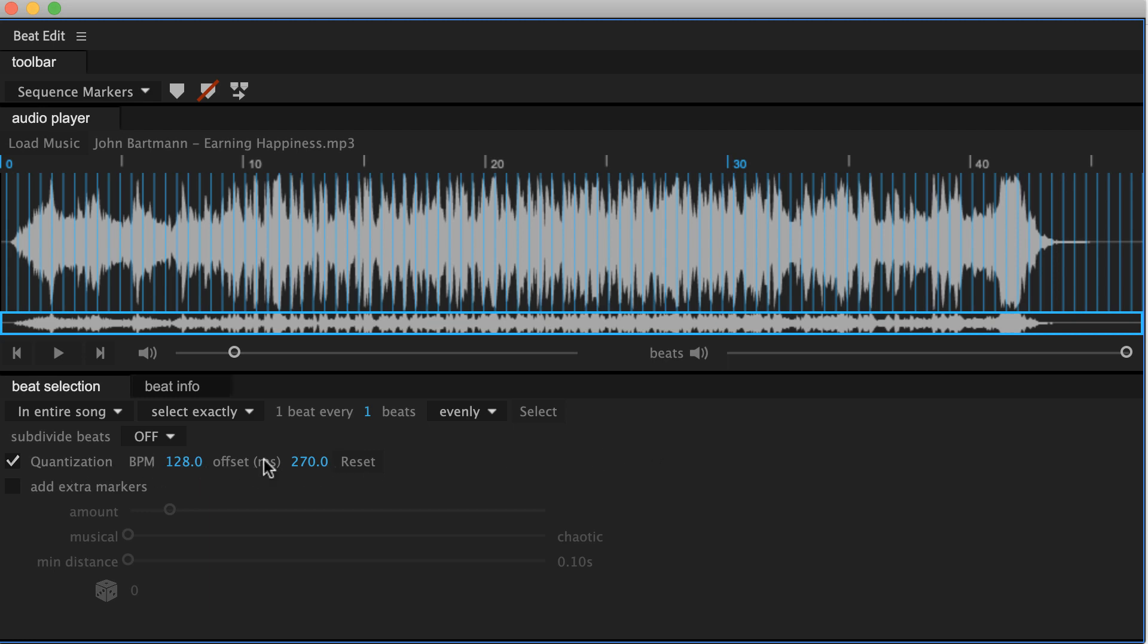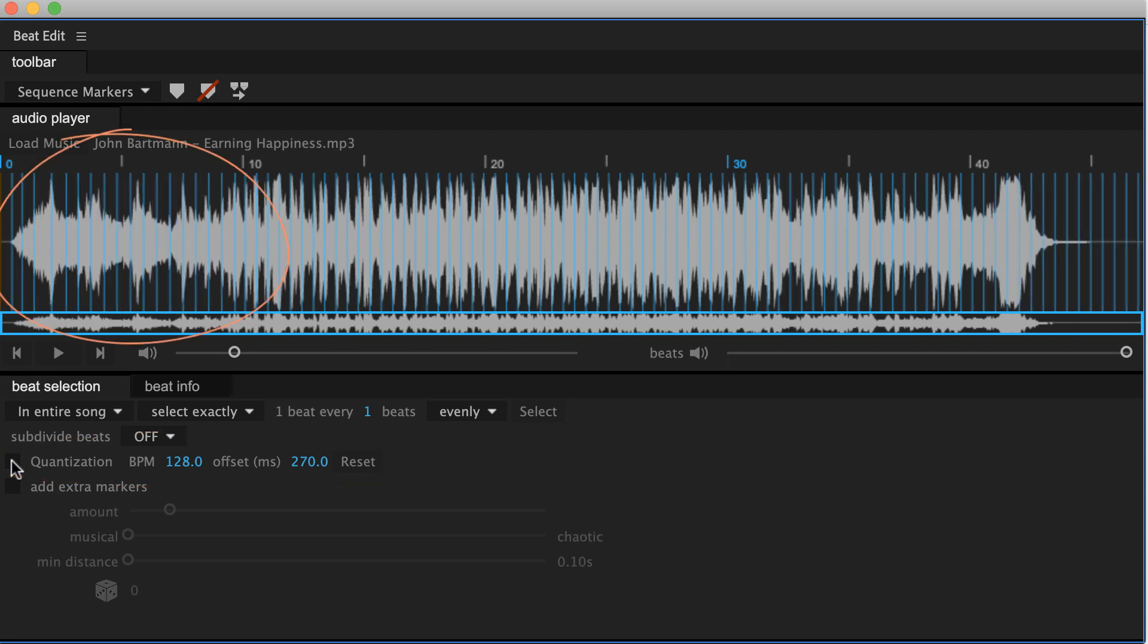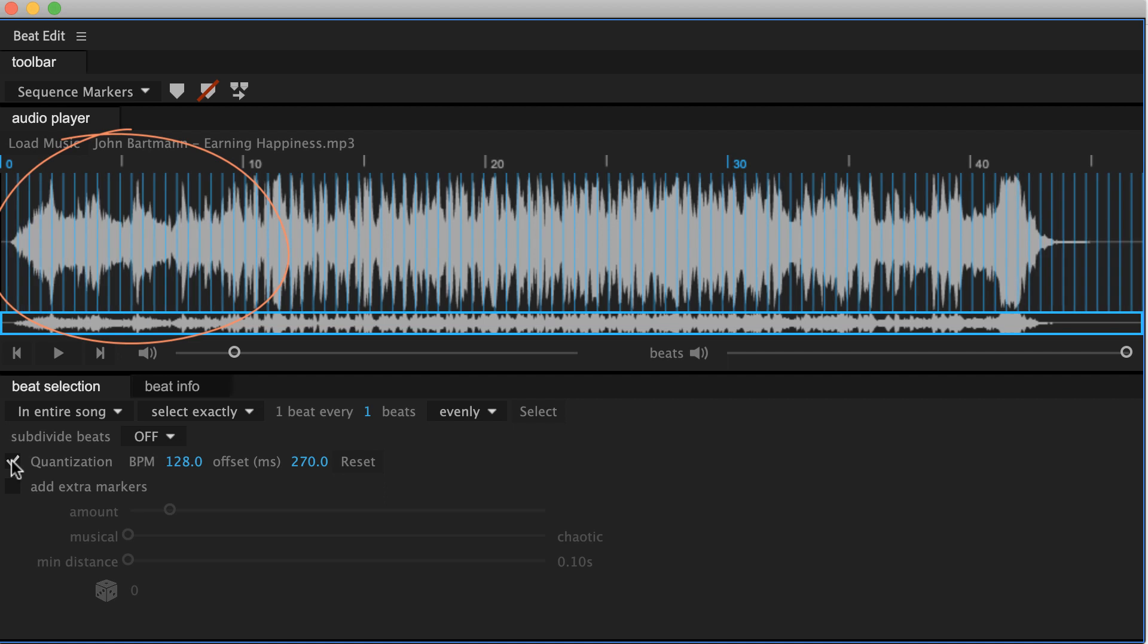New in the user interface you now have this quantization checkbox here. And if I turn it off and on again you can see that it changes the beat markers in the waveform preview here.